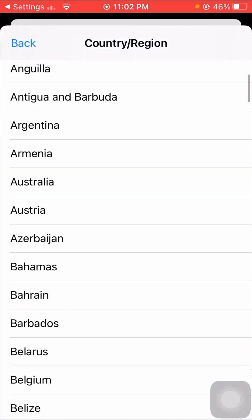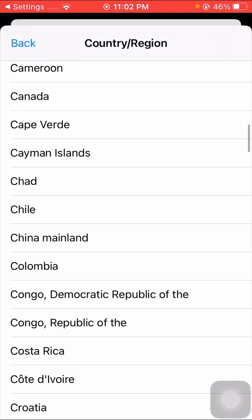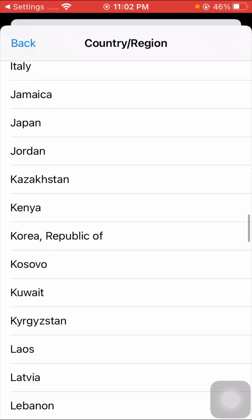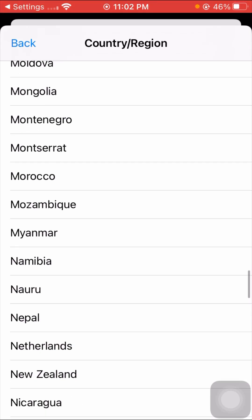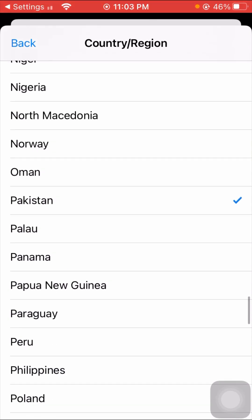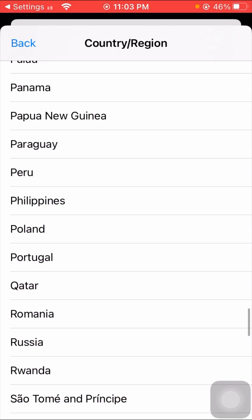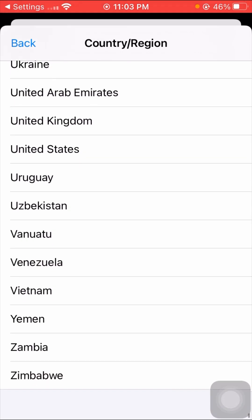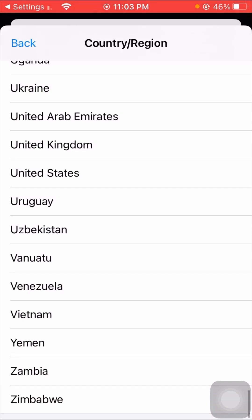Scroll down and here you can see Pakistan — my country is already selected, but iTunes is not working in Pakistan. So you need to select another country. I am selecting United States.